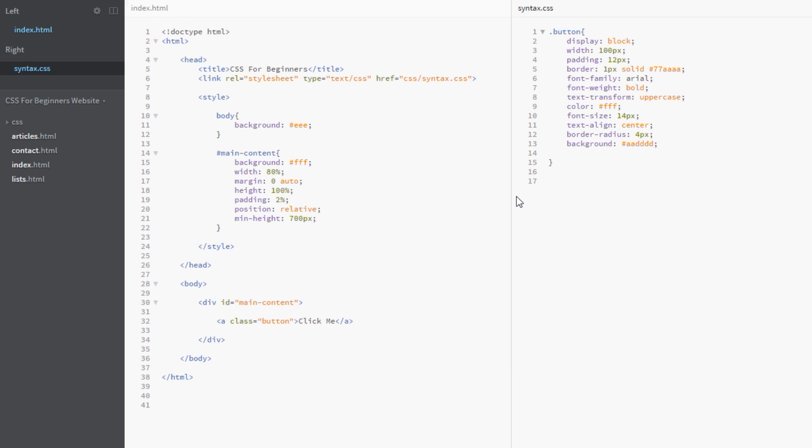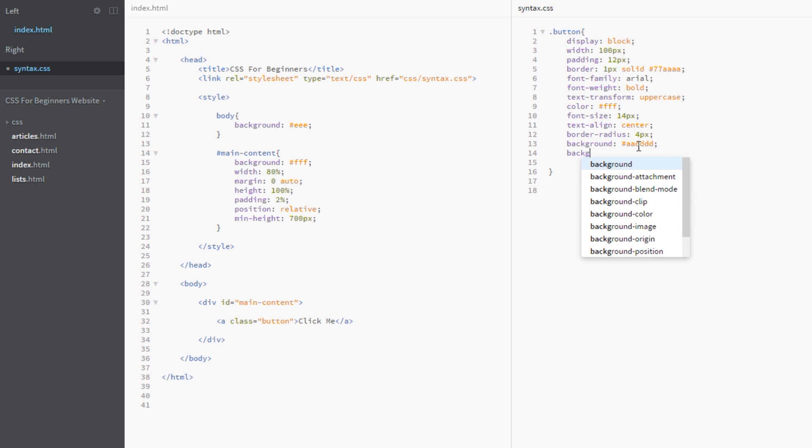We'll do that right now. The first thing we do is we go under the background, and we keep by the way this background property there as a fallback. Because if a particular old browser doesn't support gradients, because it's relatively new in terms of CSS properties, if it doesn't support the gradient property then it will fall back to this background color of light blue.